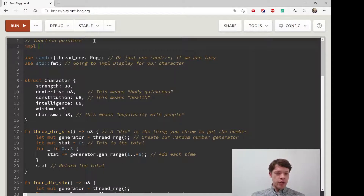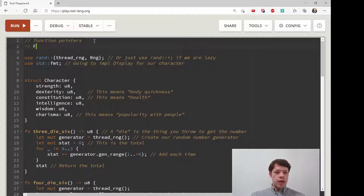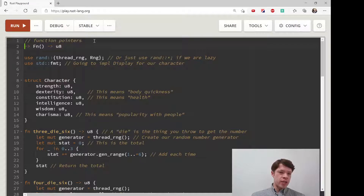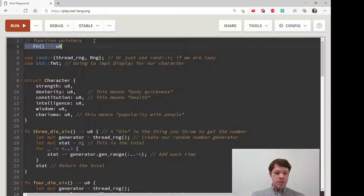So, first of all, what is a function pointer? We've seen `impl Trait` before. If you want to return a closure, a closure is `Fn`, `FnMut`, or `FnOnce`, and then you say what kind of function it is — something like `Fn() -> u8`. So you can actually return a closure, and you can do the same thing for a regular function.